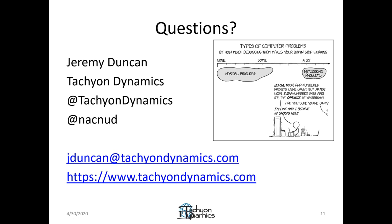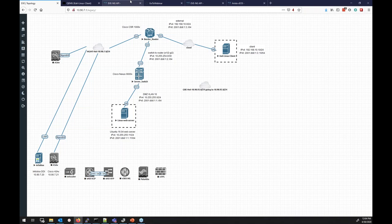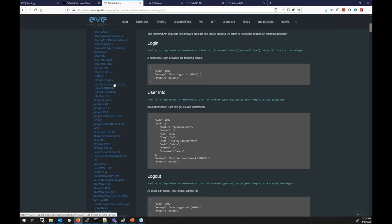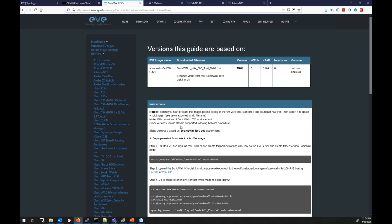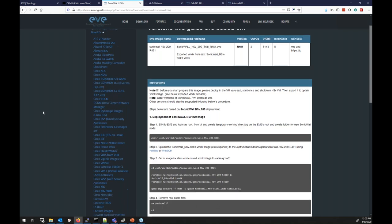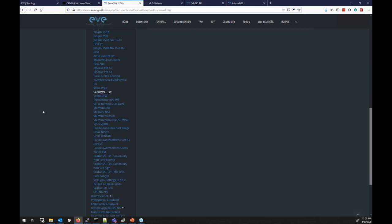Question: does it support Ubiquity or SonicWall? It does have support for SonicWall. I haven't seen anything for Ubiquity — wireless access points or wireless controllers. They do have Cisco wireless controllers, but nothing specific for Ubiquity. That doesn't necessarily mean it won't work, but there's no how-to guide to actually pull it in.